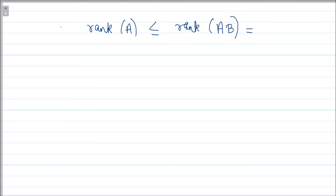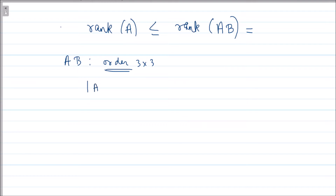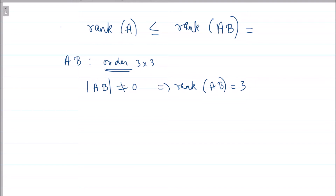Since A is 3×4 and B is 4×3, the product AB is a 3×3 matrix. Since AB is non-singular, its determinant is non-zero, meaning all rows and columns are linearly independent. Therefore rank(AB) = 3, which implies rank(A) ≤ 3.